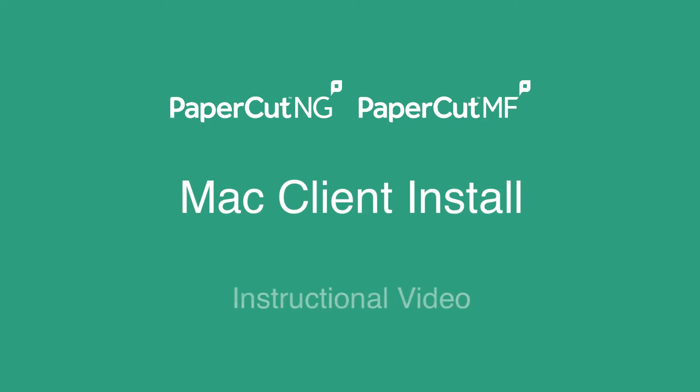Hello, my name is Art. I'm a technical support engineer here at PaperCut. In this video, we'll talk about setting up the PaperCut client for single and multiple users on Mac.